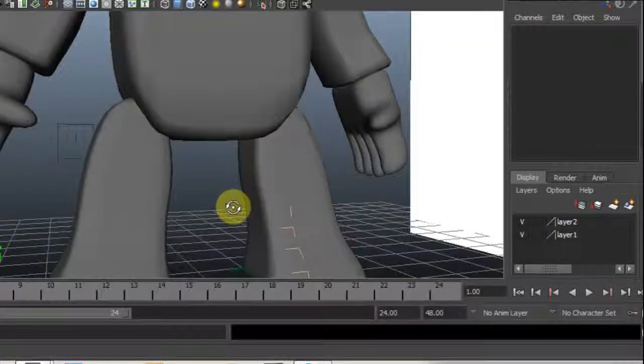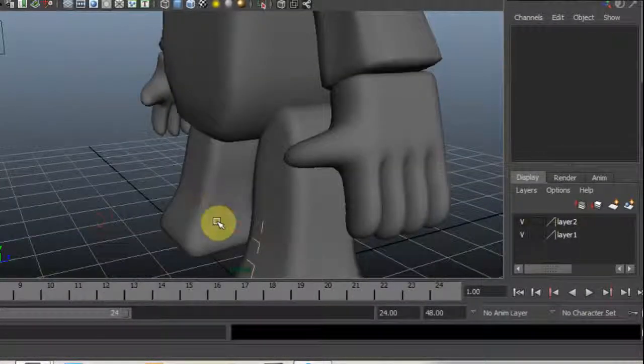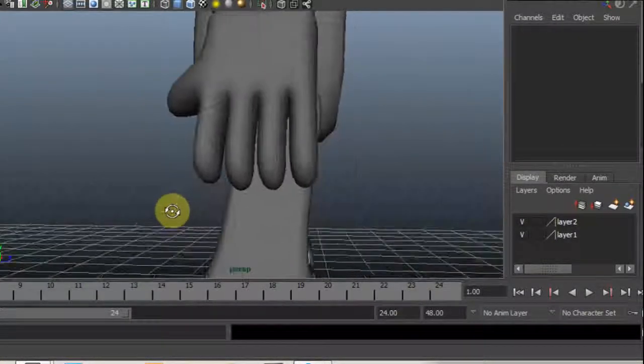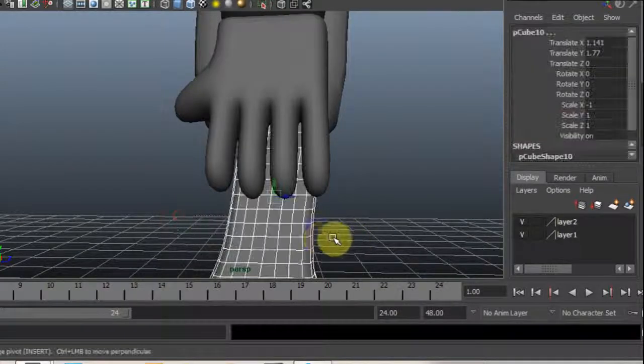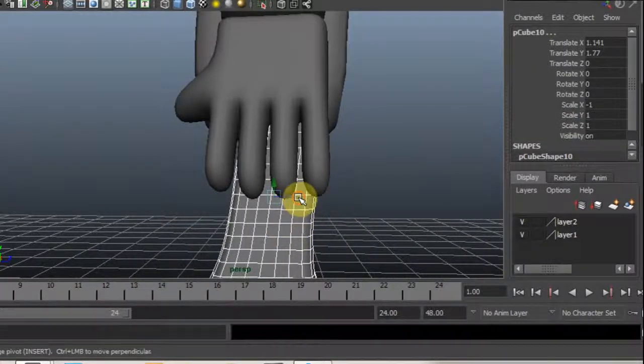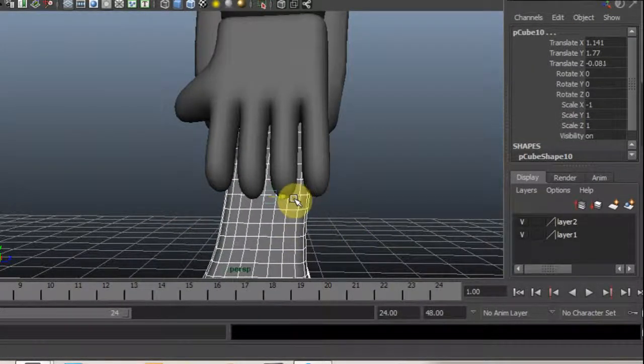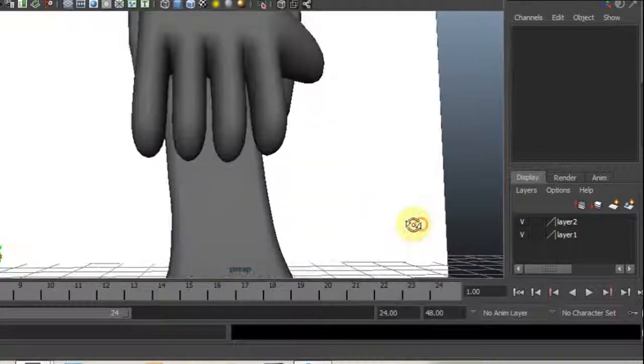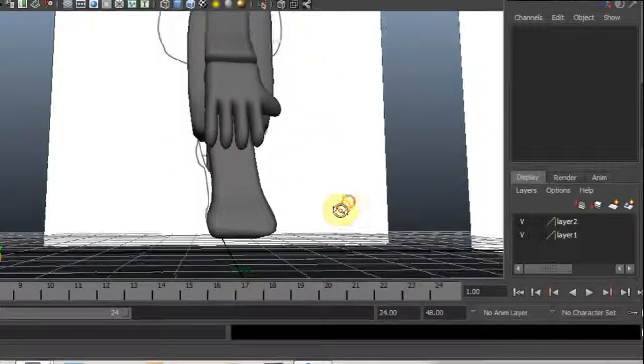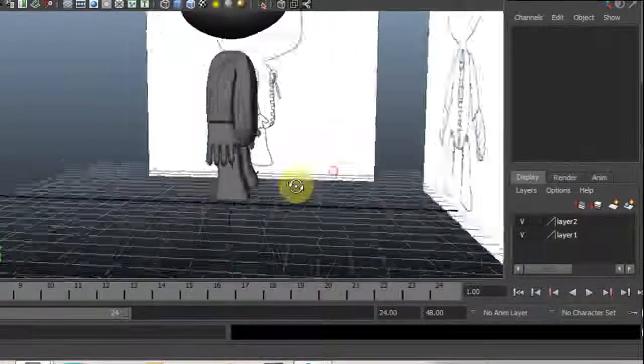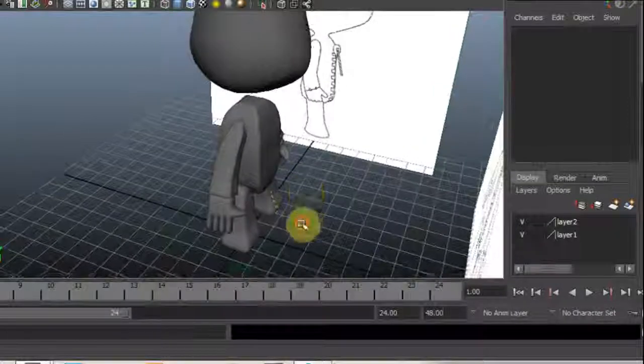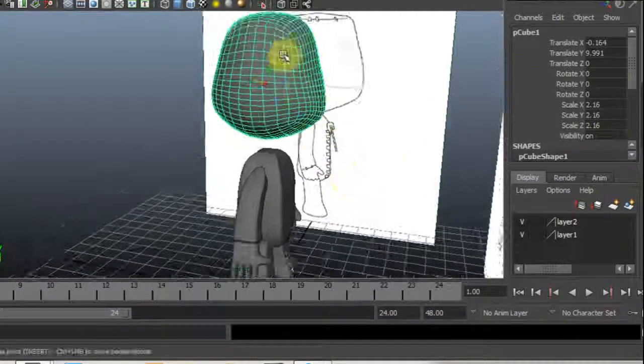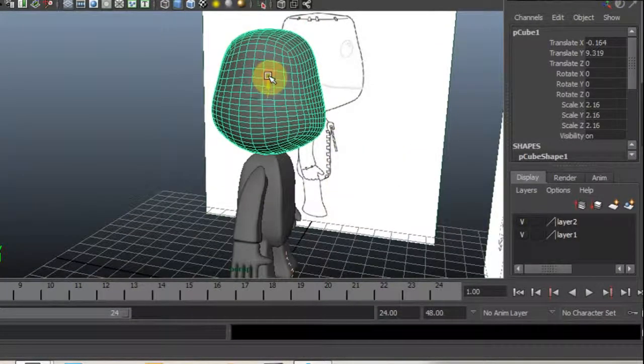I am going to move the head down to the body.